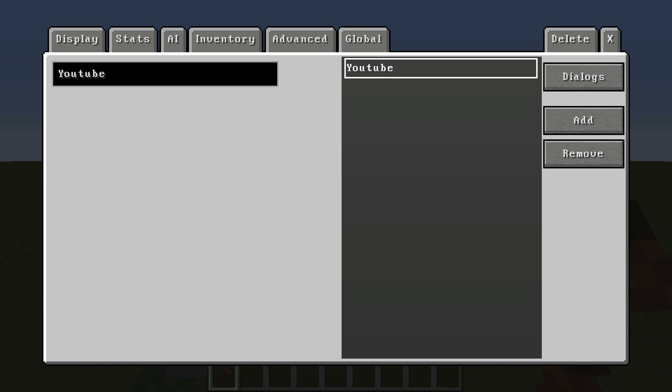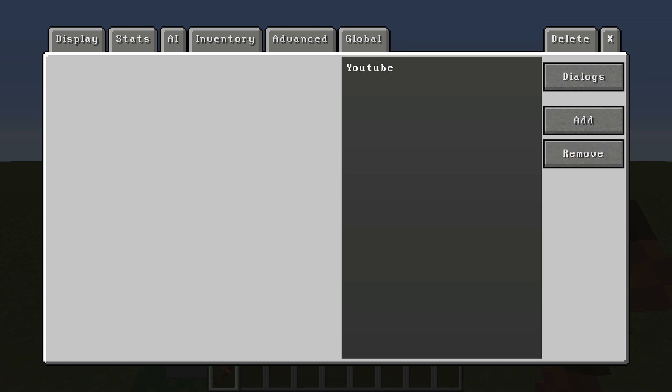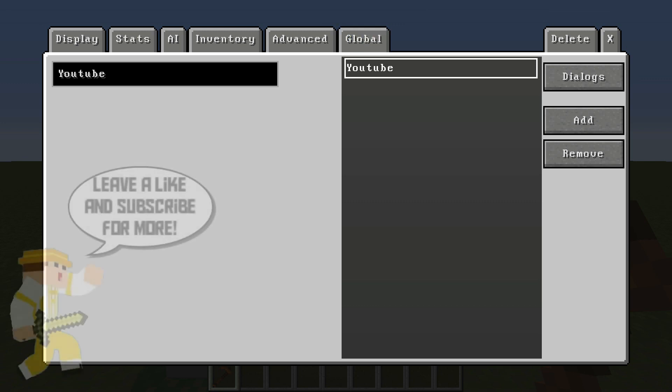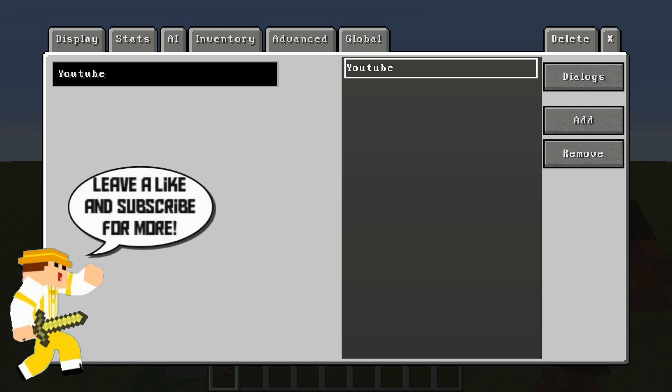As you can see I've already created one called YouTube, but if you do not have a dialogue section, you're going to want to hit add right here and then create whatever you want to call it. You could call it Jade if that's what the NPC is called or whatever. So we're going to be using YouTube right here.